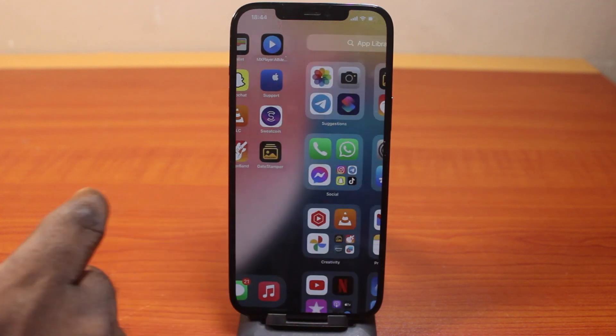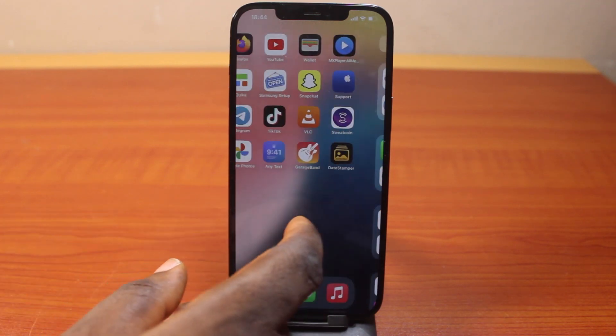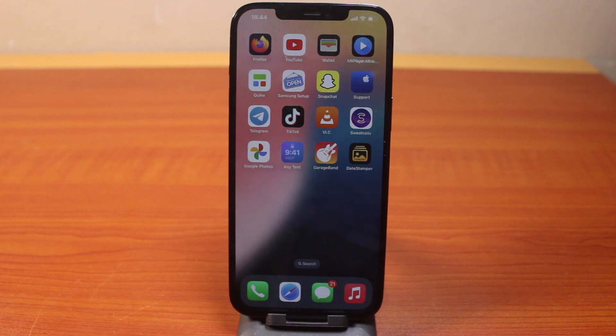So without wasting your time, let's go ahead and see how you can easily get dual applications on iPhone on iOS 18.